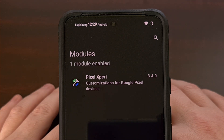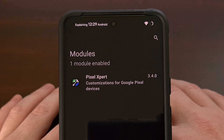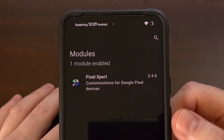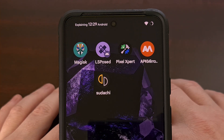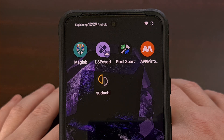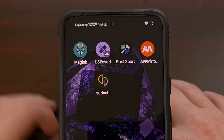Since I already have root tutorials for Google Pixel devices here on the channel, I'll be sure to have those linked in the video description below. I also have a guide on how to install LSPosed after you have root access via the Magisk application, and that will be linked down below as well. So once you have Magisk and LSPosed set up on your Google Pixel device, then we can start to add custom text into your status bar.